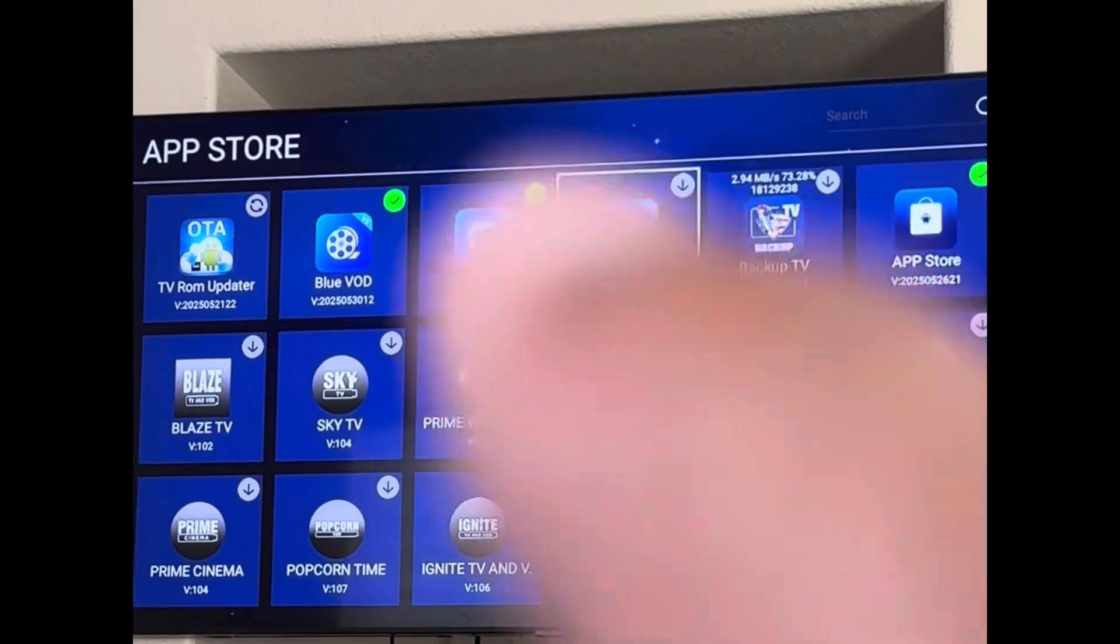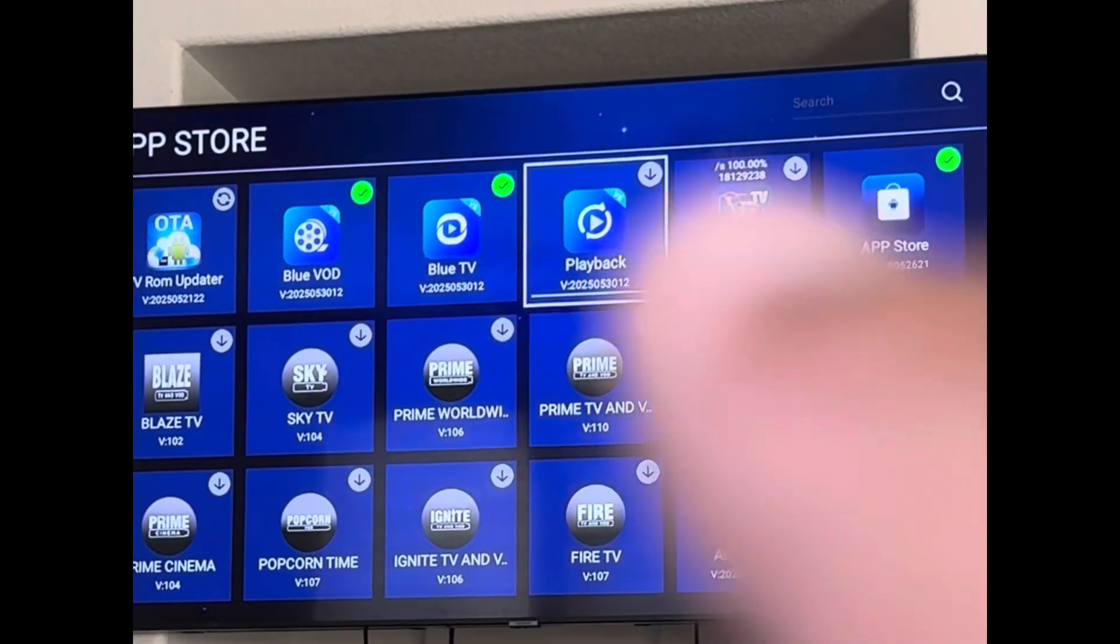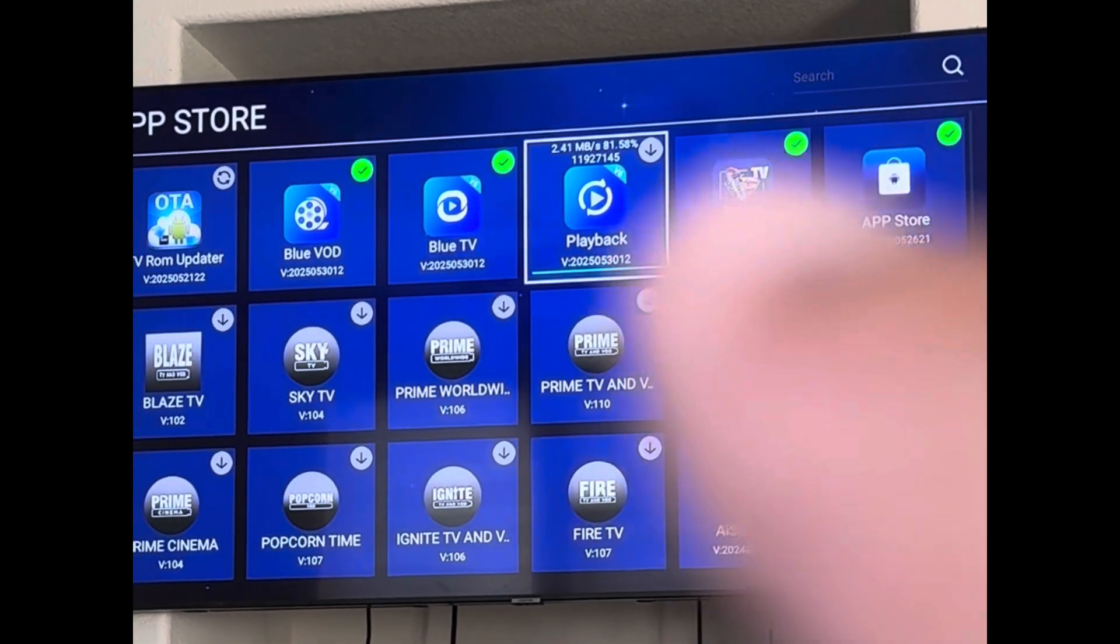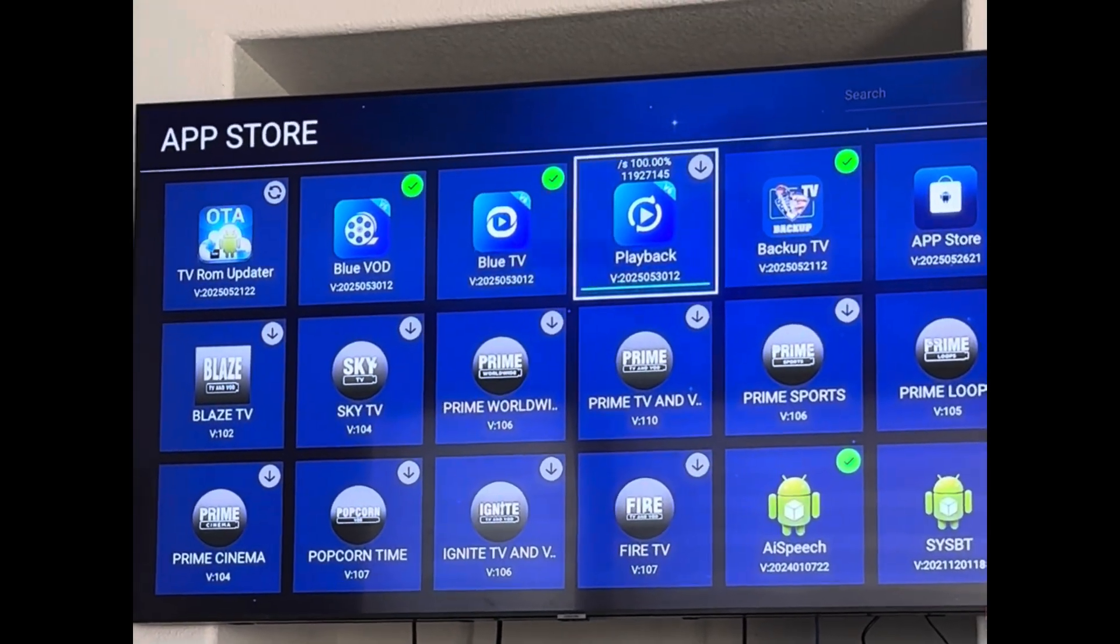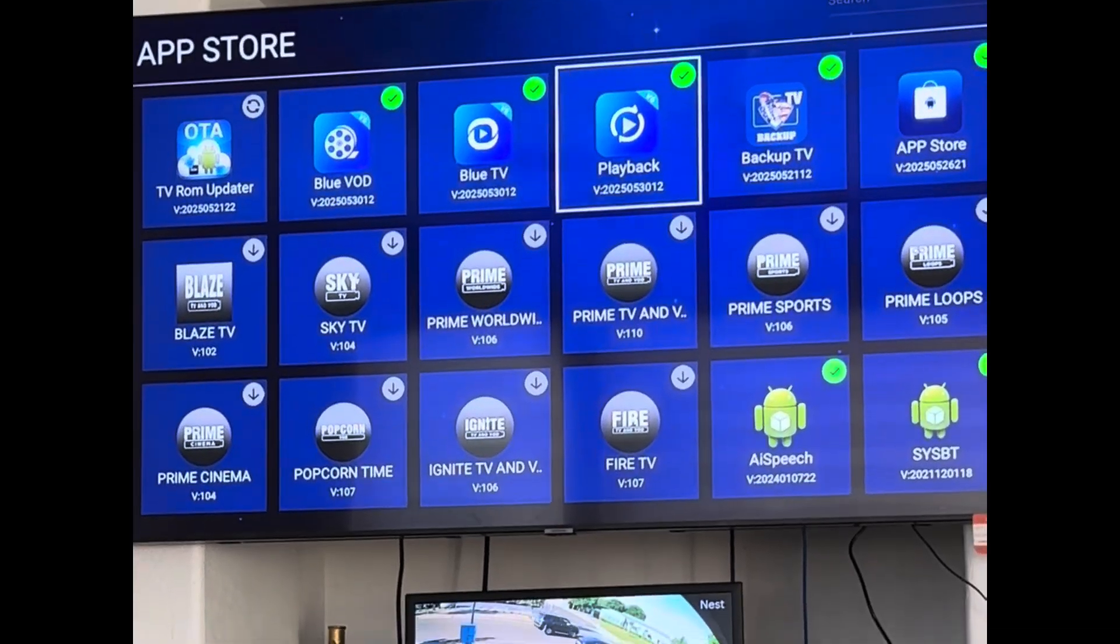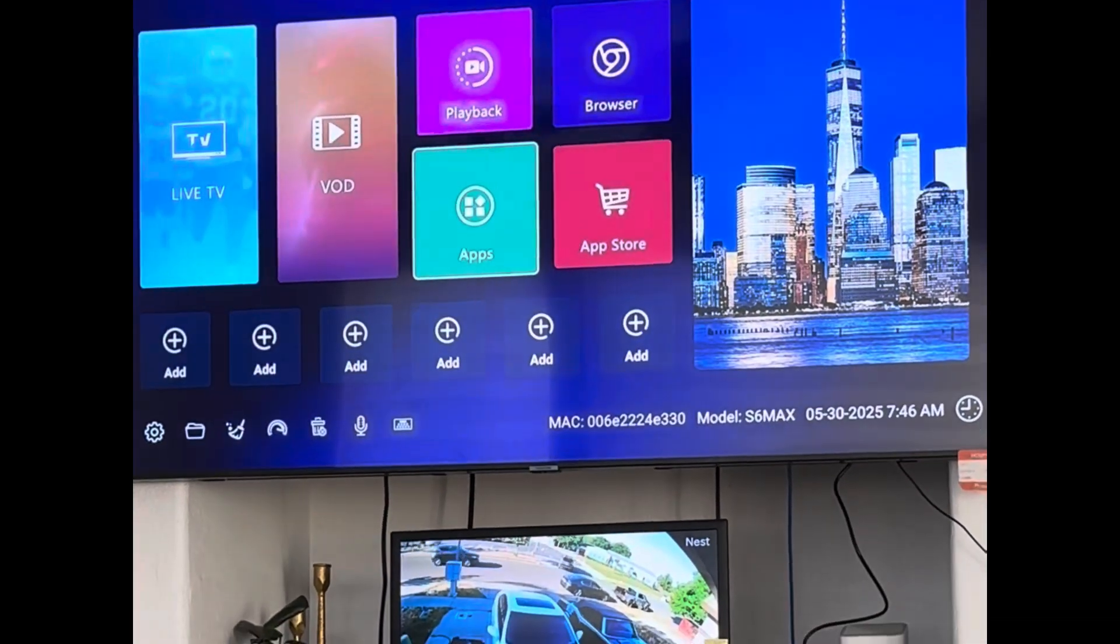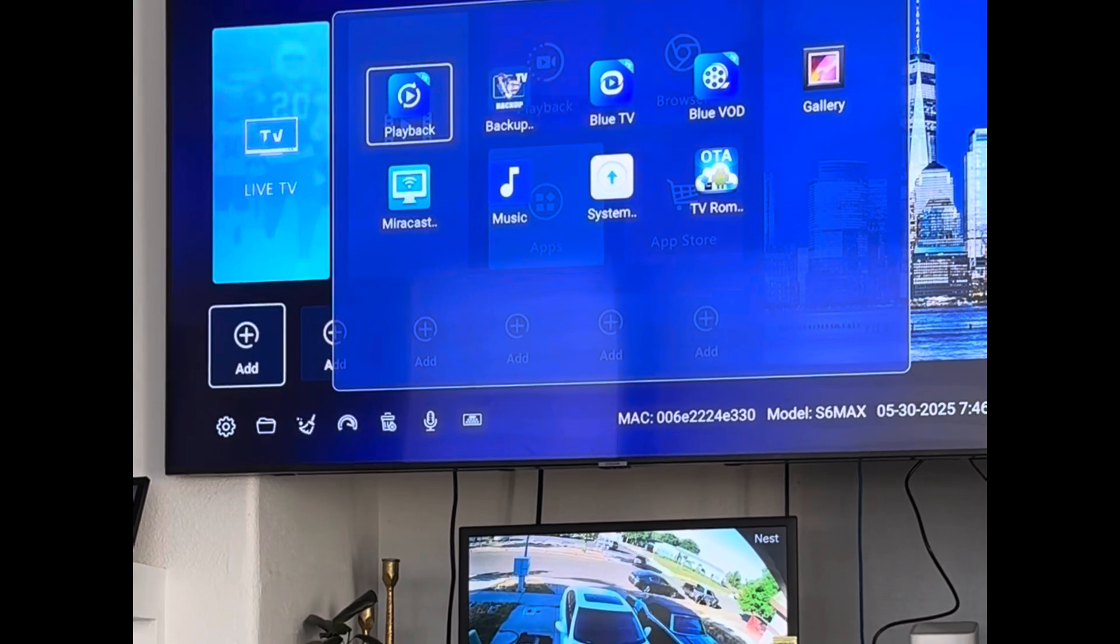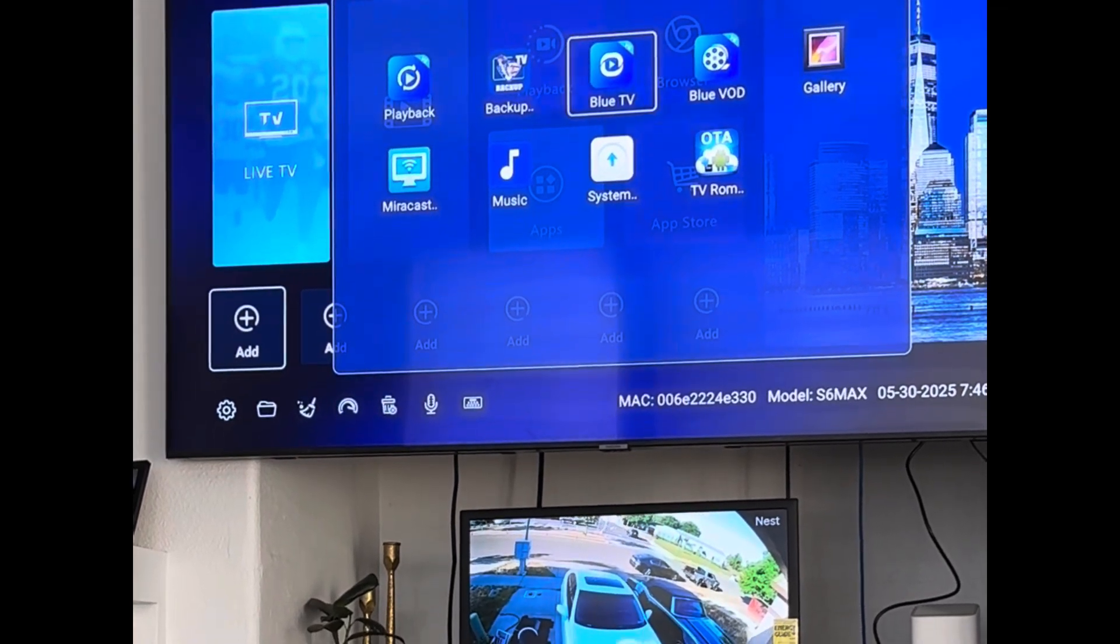You wait till all four of these. Don't mess with any other apps in here you don't know about. Once they're all checked, then you go back and now you go down to the first left pad and you're gonna add Blue TV.